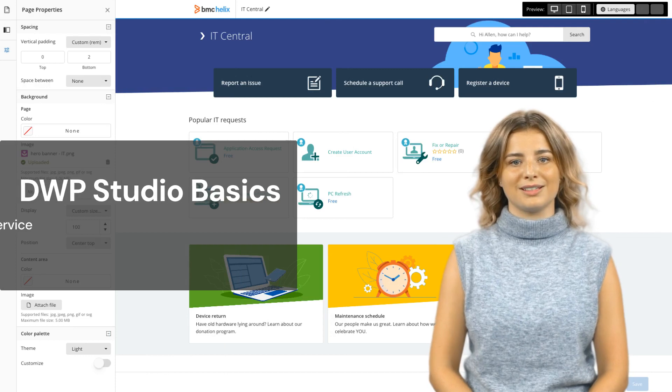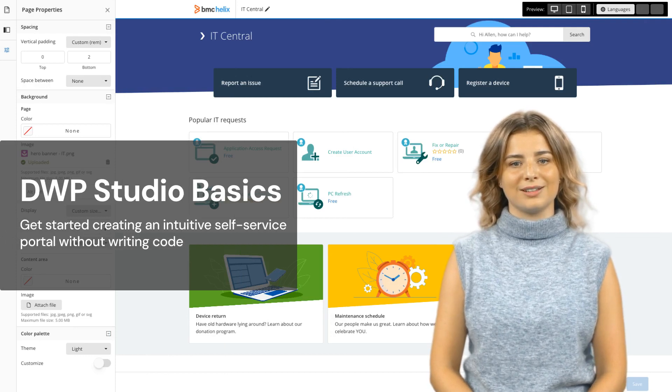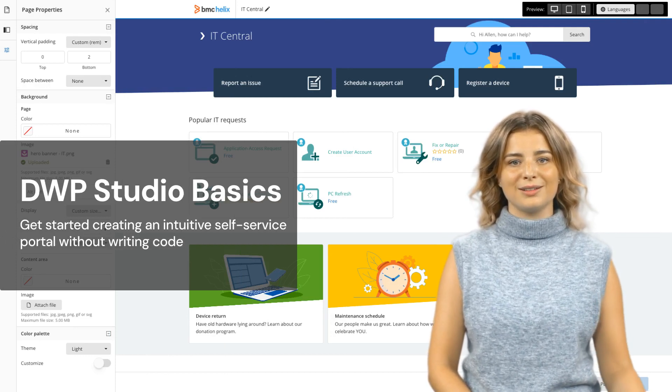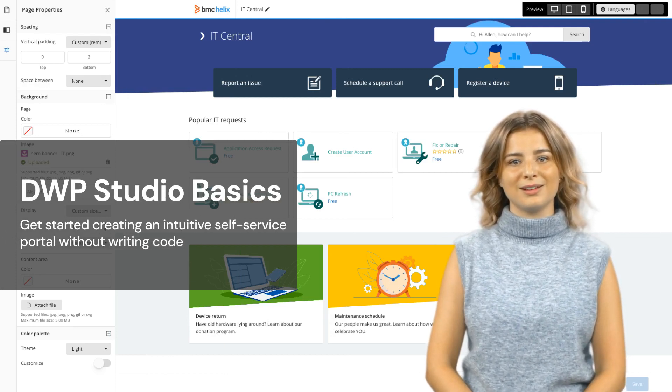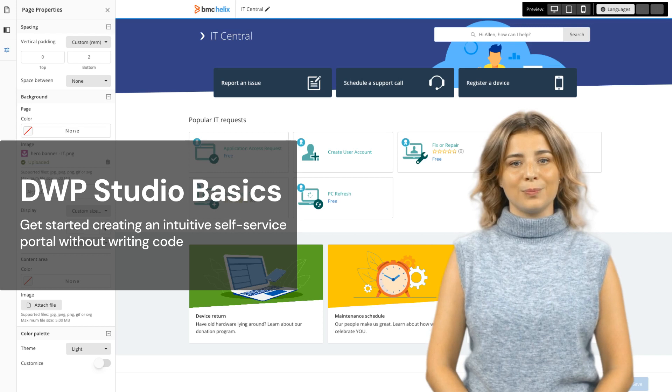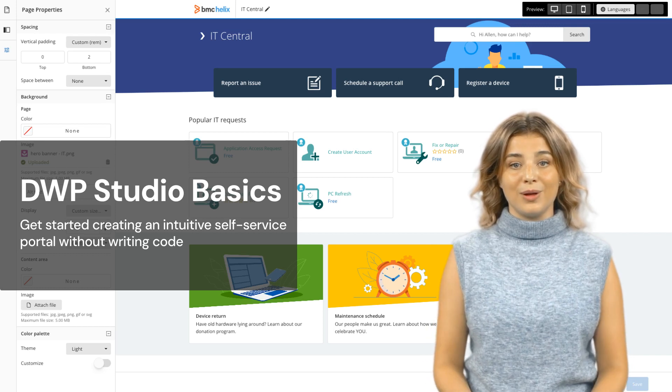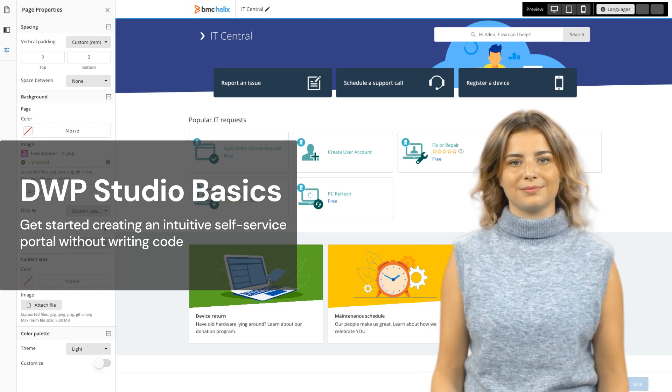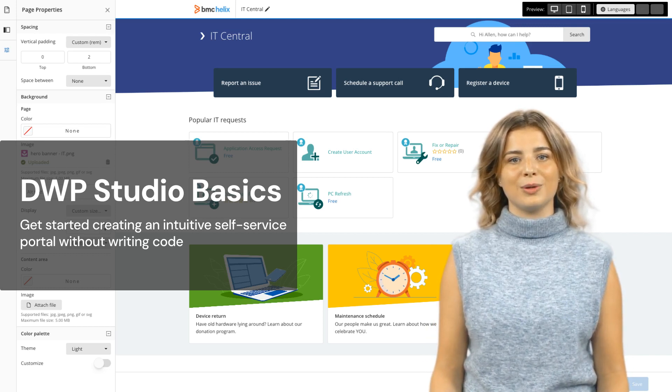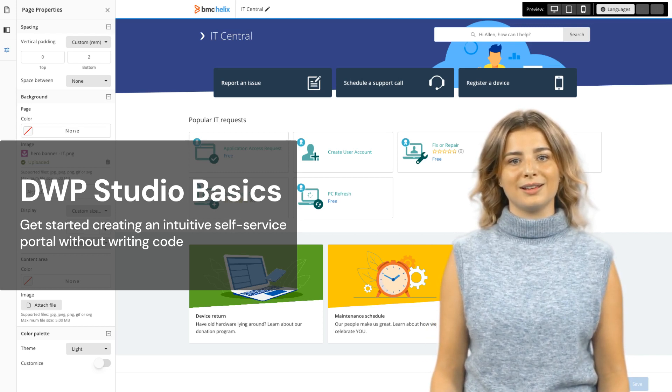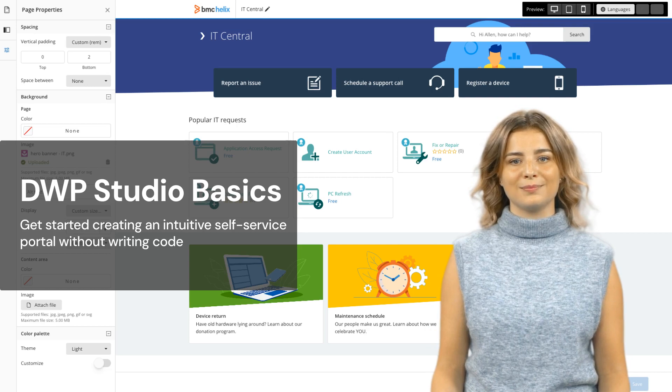Now that you've learned some DWP Studio basics, you can get started creating modern, intuitive portal pages without writing code. Learn more DWP Studio capabilities in the next video.